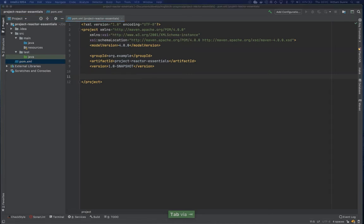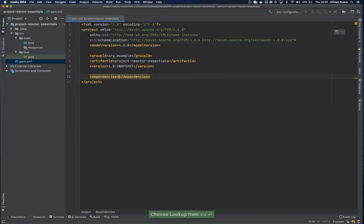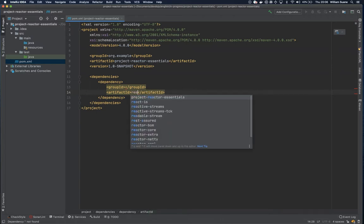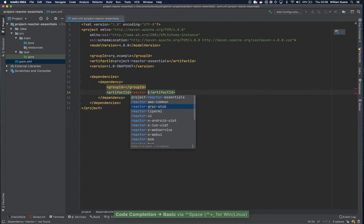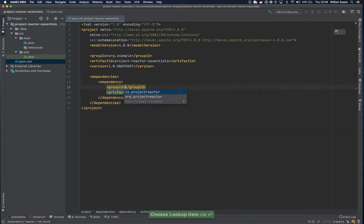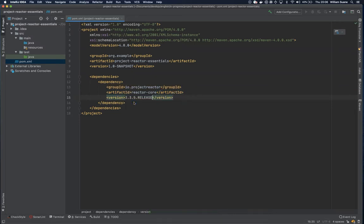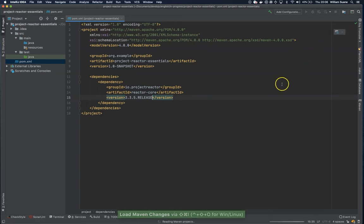The first dependency that we are going to add is the Project Reactor itself. So let's create a tag dependencies and inside dependencies just create one called dependency. The artifact ID we can just call it Reactor Core, group ID IO Project Reactor. The latest version is 3.3.5, we are going with this one. So IntelliJ now is not downloading automatically, we have to click on this button right here or just use a shortcut.